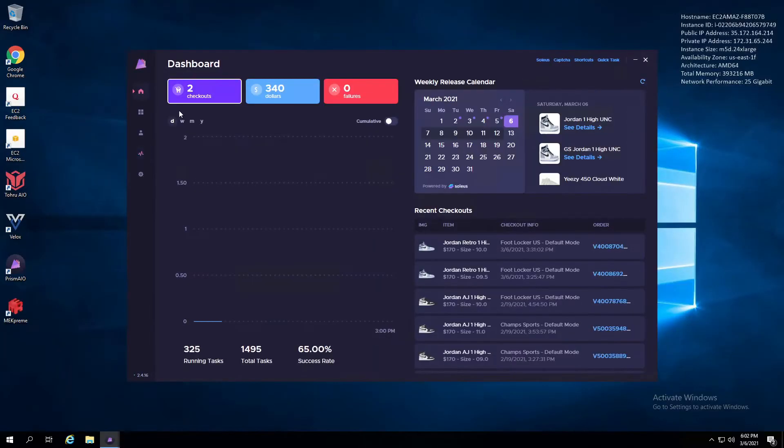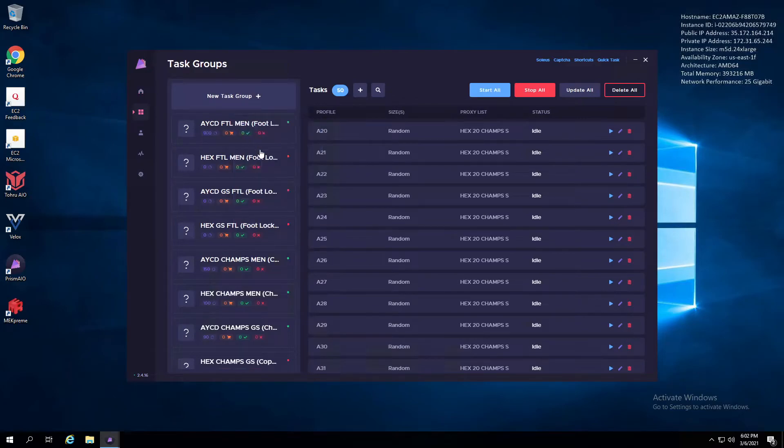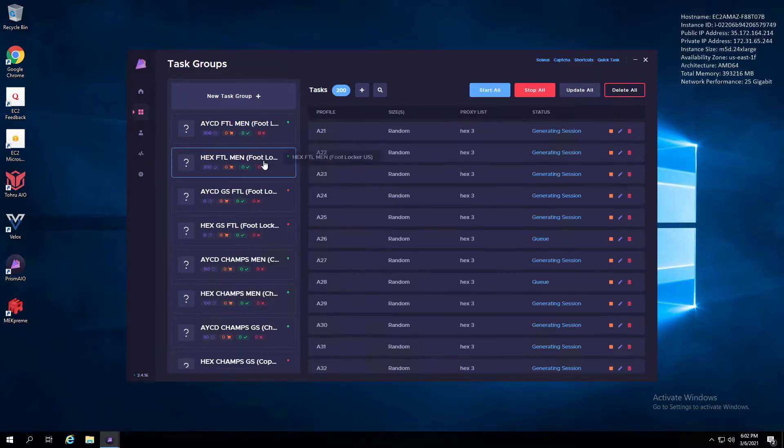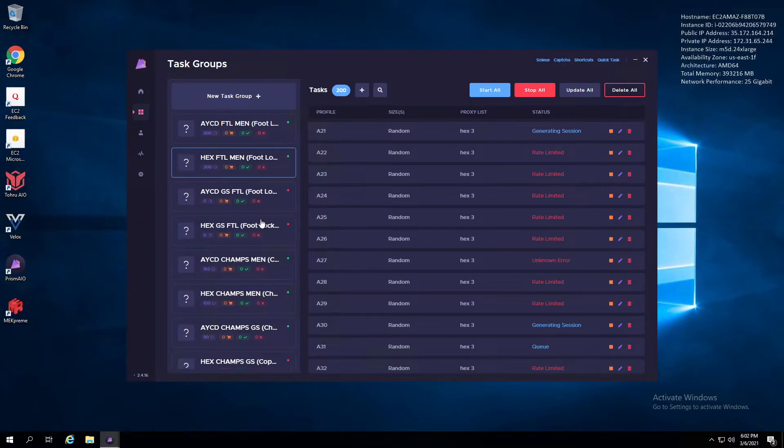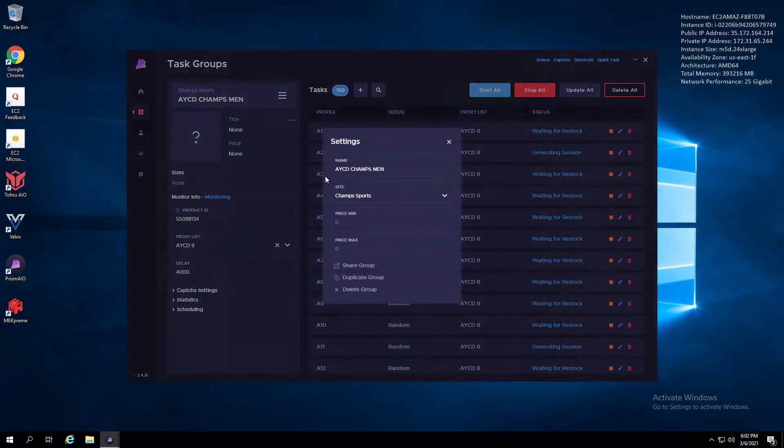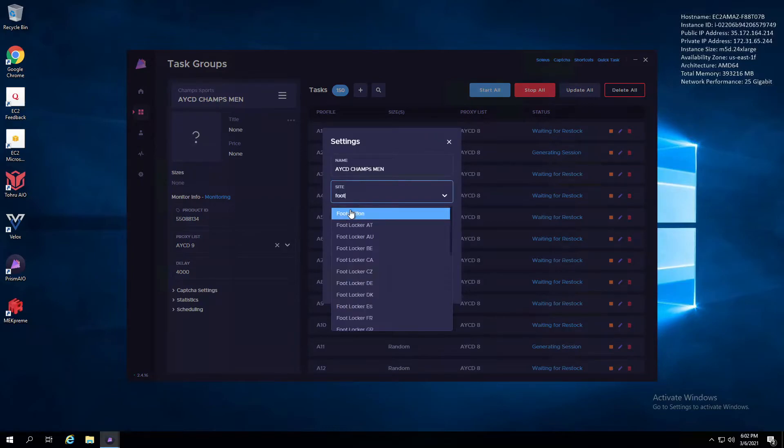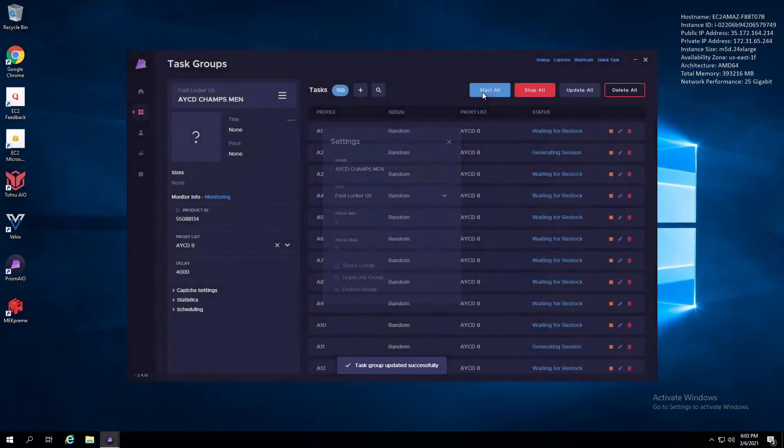That was the live cop for this week. If you enjoyed it, make sure to leave a like and comment down below how your drop went. My links for my Twitter and Instagram are down below. If you have any questions about drops, I will try to help you out if you DM me on either platform.